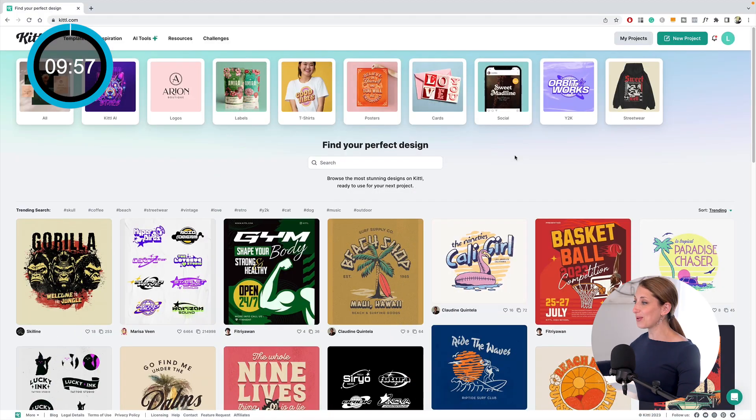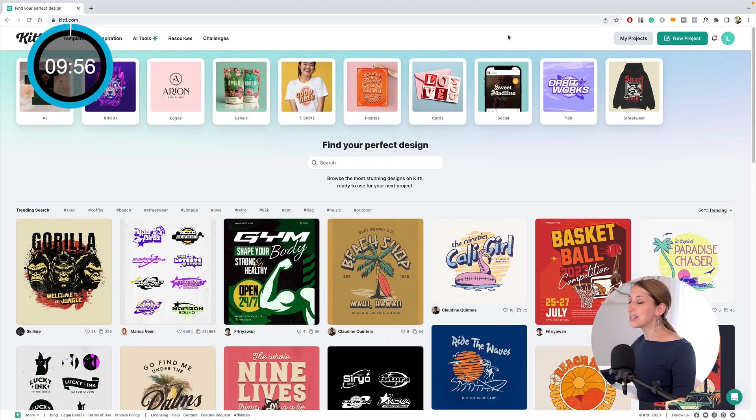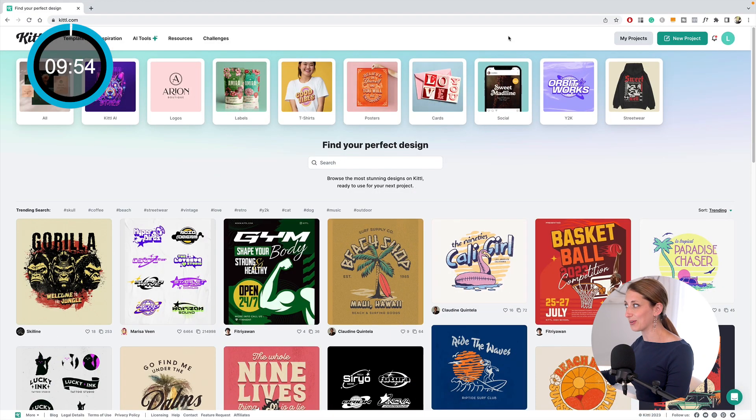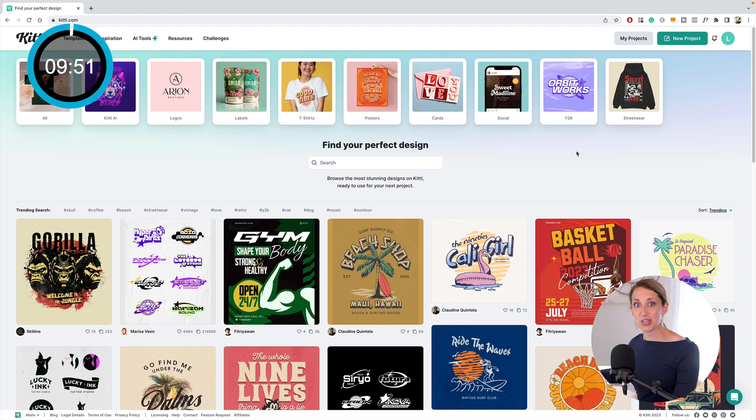I'm starting my stopwatch—10 minutes, let's get rolling. This is an awesome app called Kittle, and it has a bunch of different templates you can use as a starting place for your design, but I like to just do from scratch.